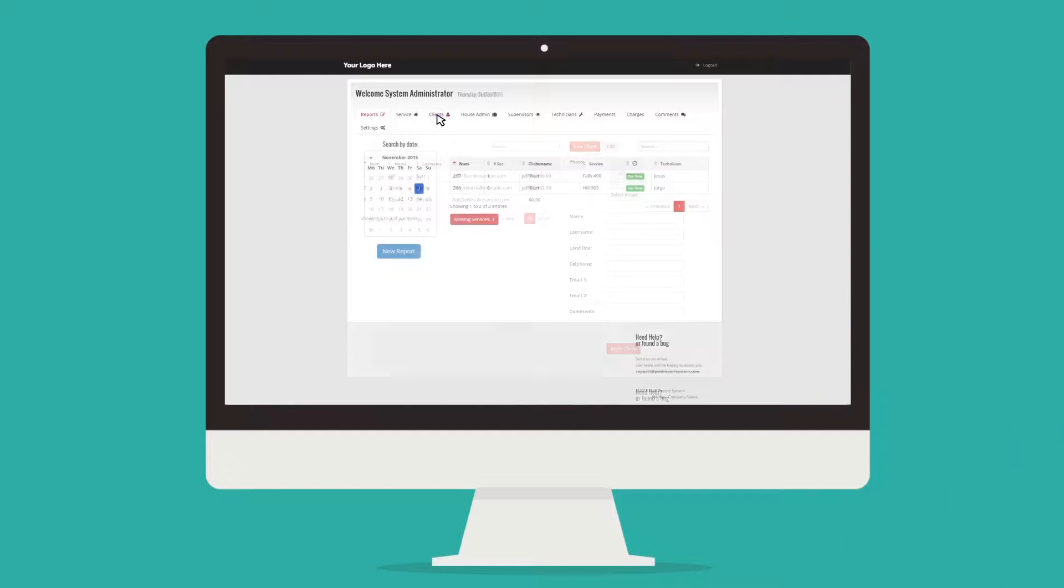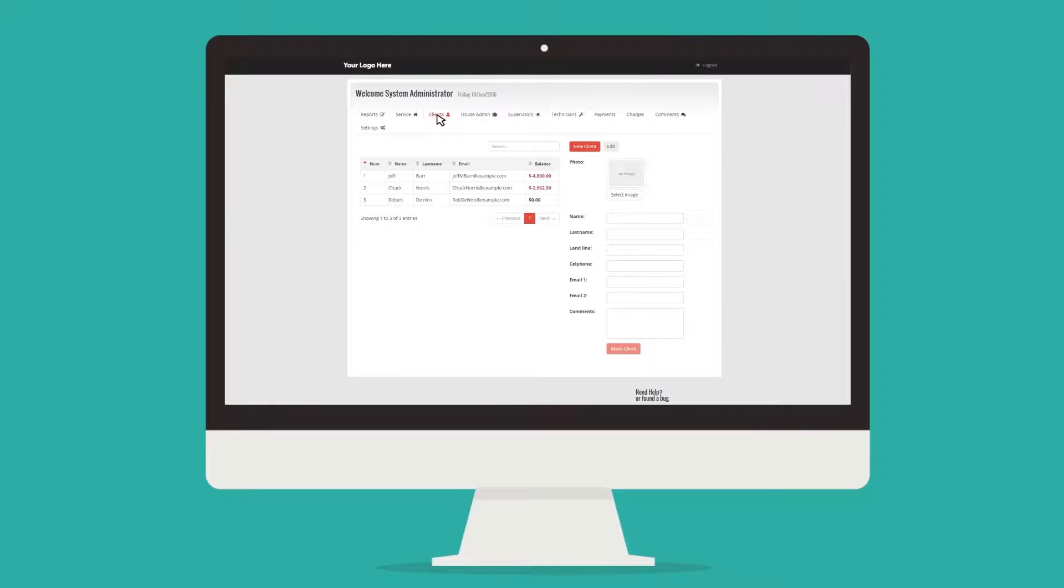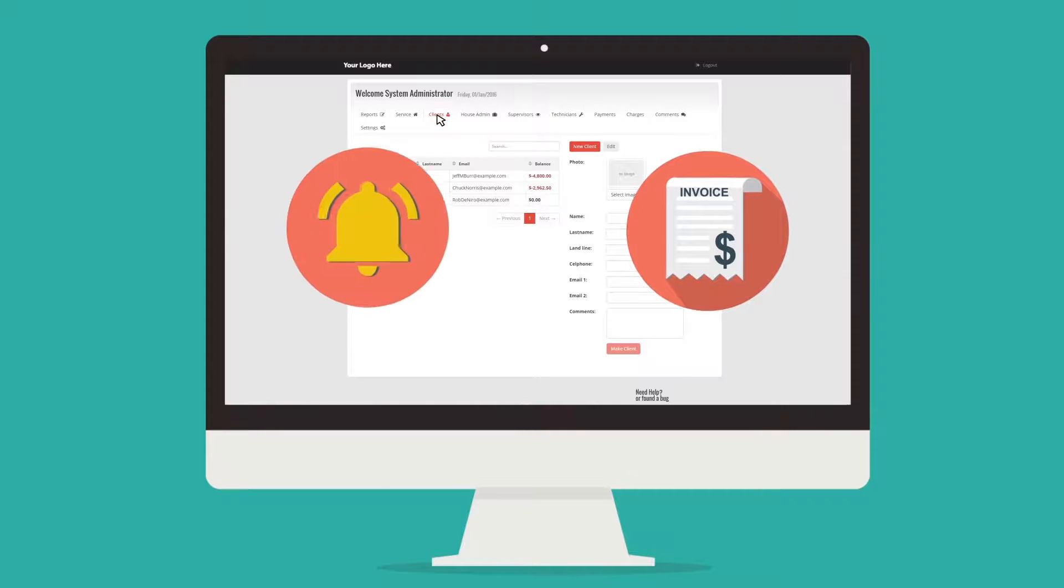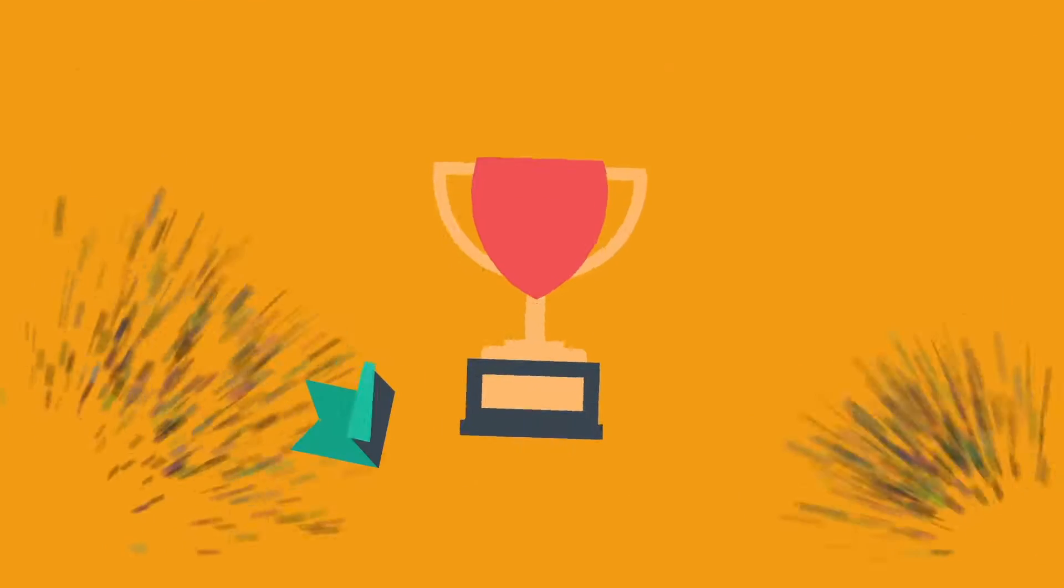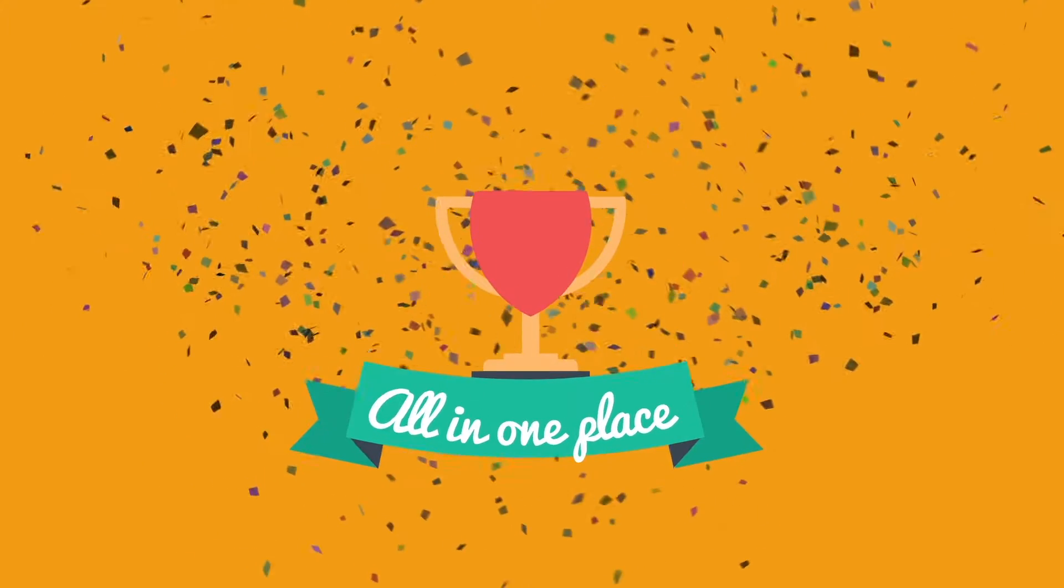Mark can also view client balances and set up automatic invoices and payment notifications to his clients, all in one place.